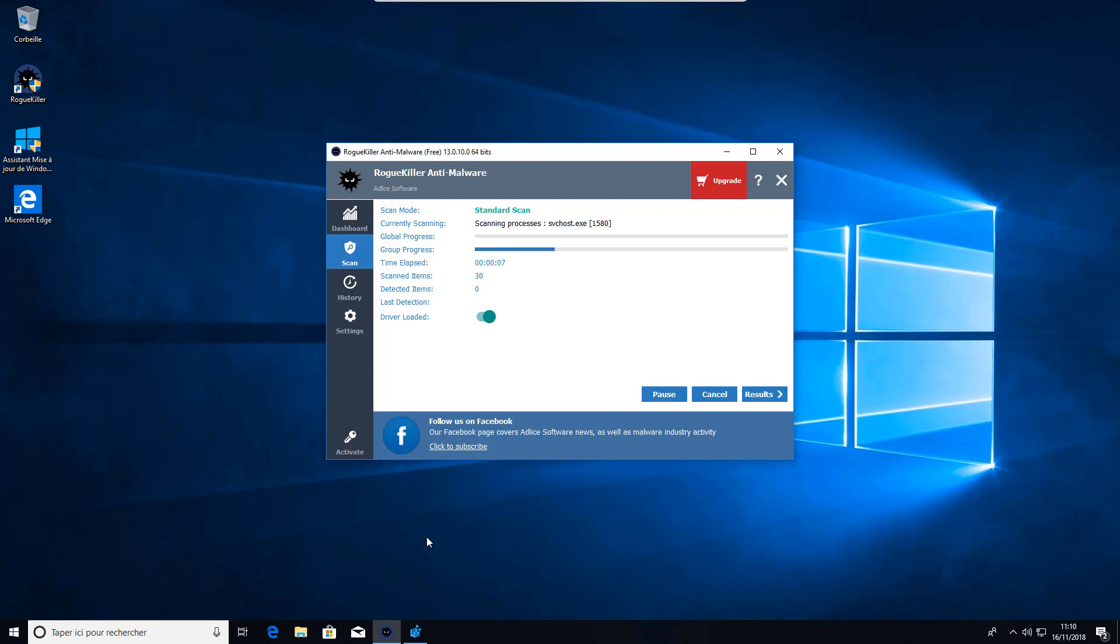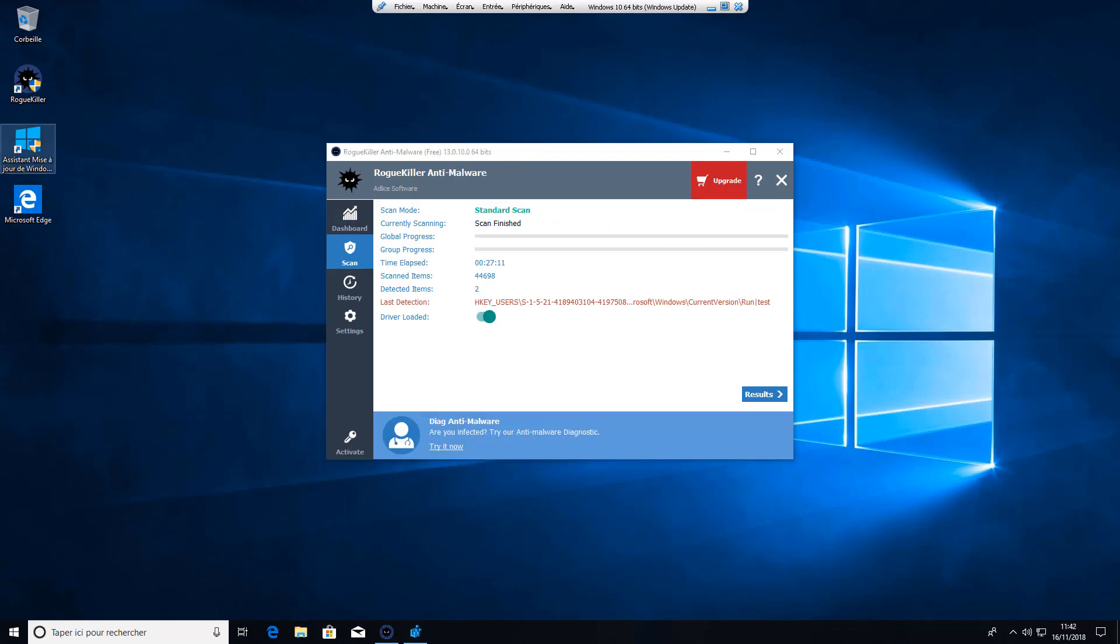It will perform the scan. See you in a minute. Here we go, the scan is done.